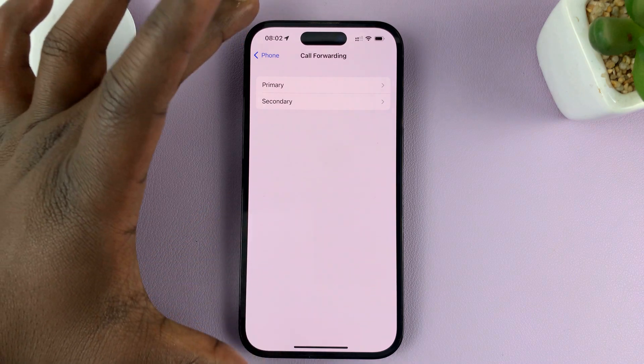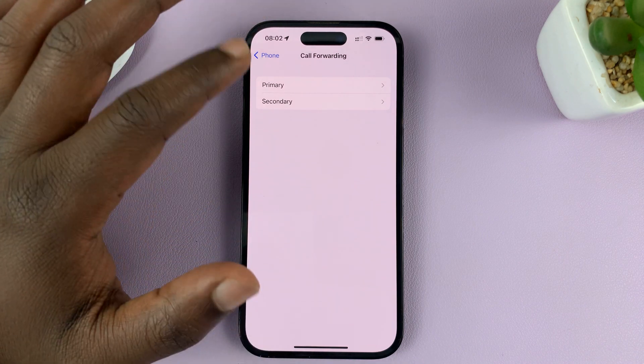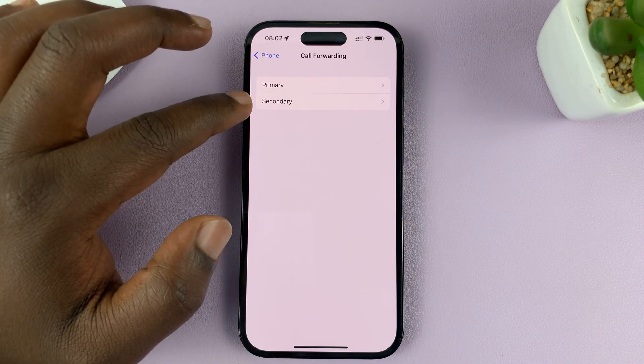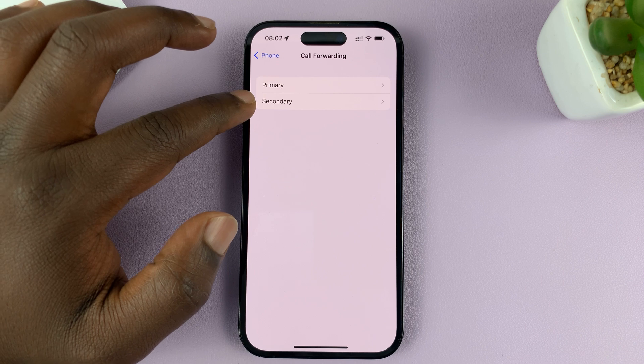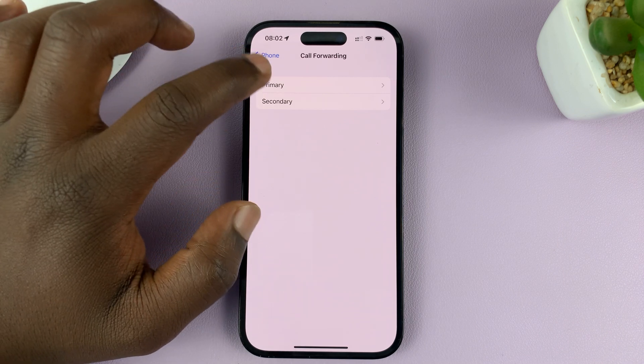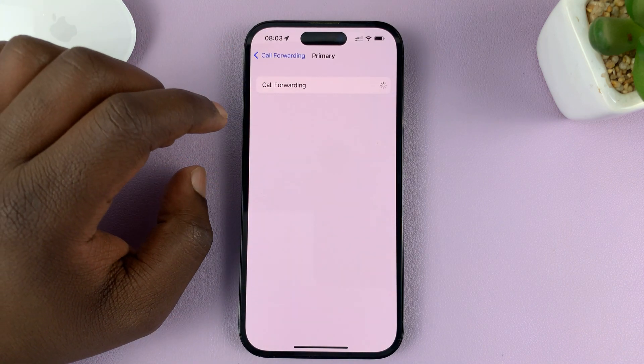Now since I have a dual SIM iPhone, it's going to give me the option for either the primary SIM card or the secondary SIM card. I'll just choose the primary SIM card.